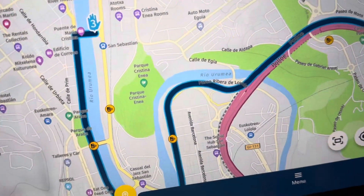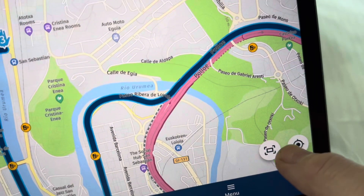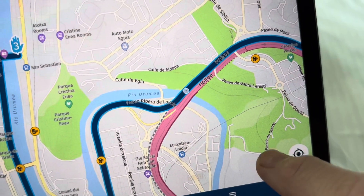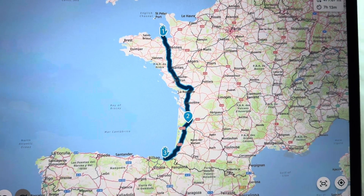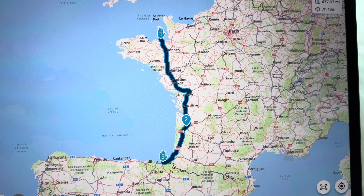Now you just want to click on that one there — and there's your route. Done.